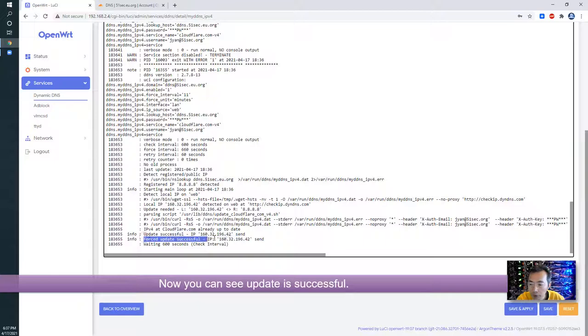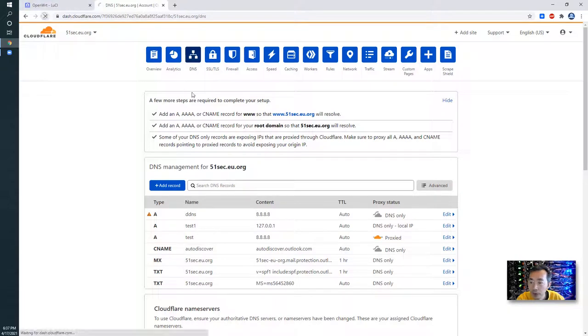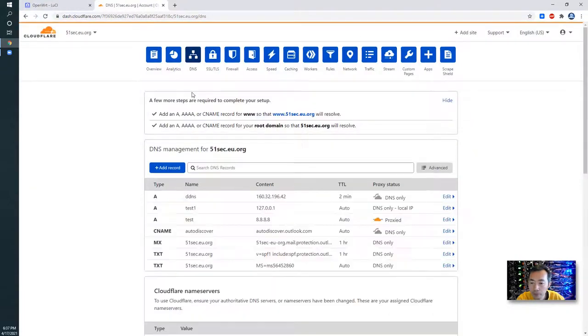Now you can see forced update successfully. Refresh the page. We got the changes.